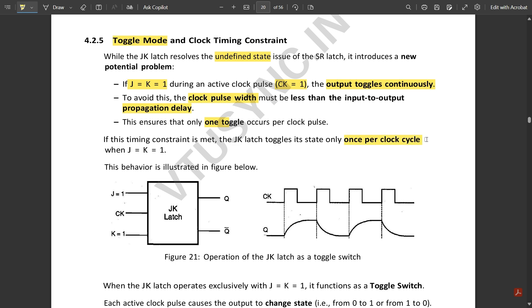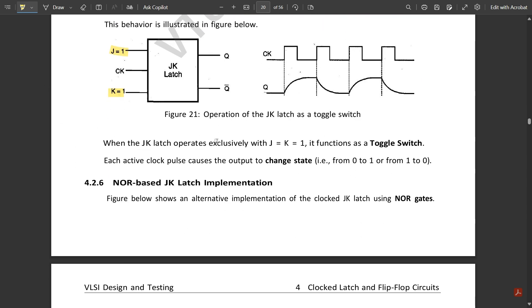This ensures the JK latch toggles its state only once per clock cycle when J=K=1. When the JK latch operates exclusively with J=K=1, it functions as a toggle switch — each active clock pulse causes the output to change state, from 1 to 0 or 0 to 1.